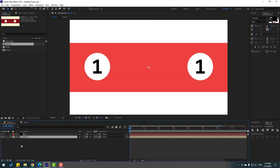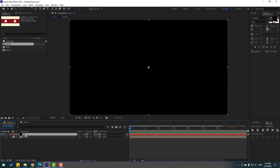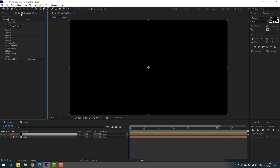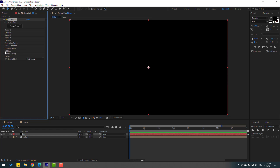Back to the main composition, select this texture composition and move it inside here, then hide it. Select Element 3D, go to the FX controls, open the Element panel, open Custom Texture Maps, select Layer 1, click and select the texture. Then close Custom Layers and go to Scene Setup.